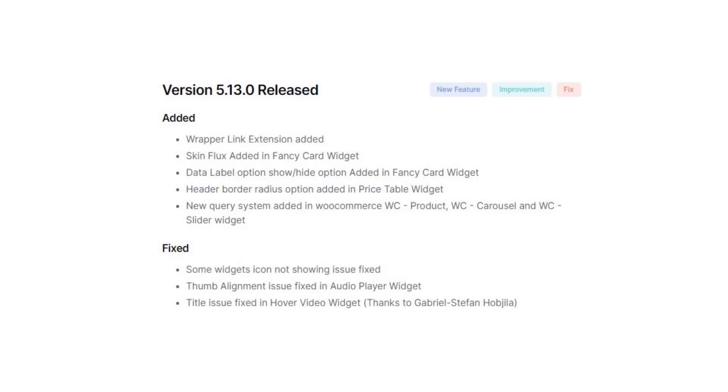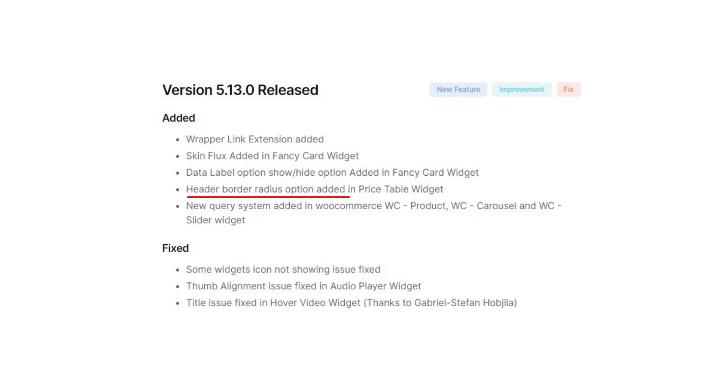Including new query in WooCommerce product, WooCommerce carousel and WooCommerce slider. There's also header border in price table and data label option added to fancy card.